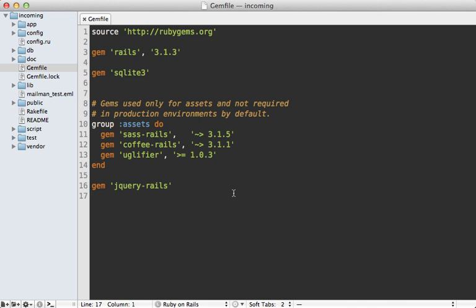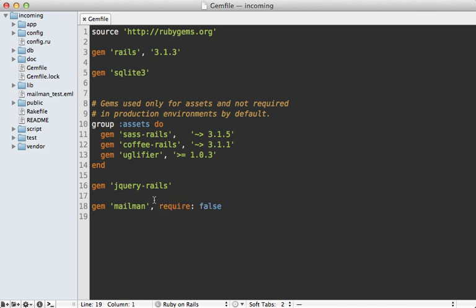Let's get started by adding mailman to our application. I'll add it to the gem file here, just called mailman, and I don't want this loaded within Rails because this is a separate process. So I'm going to pass in require as false into this. And don't forget to run the bundle command to install that gem.